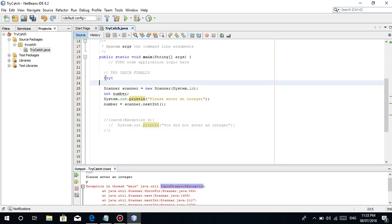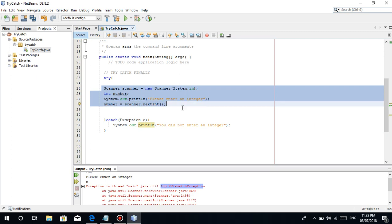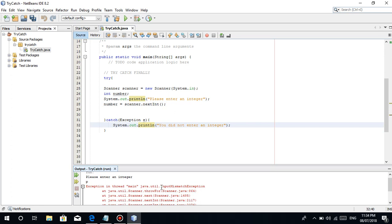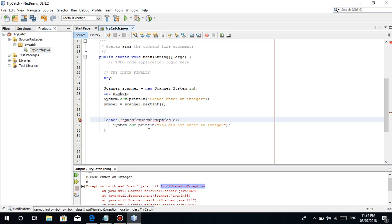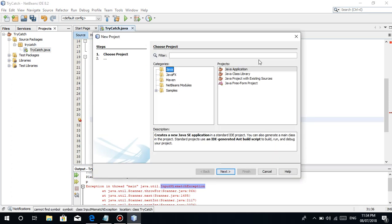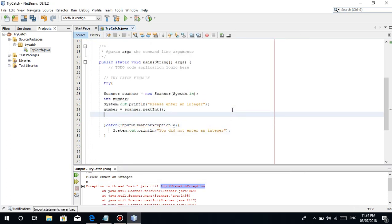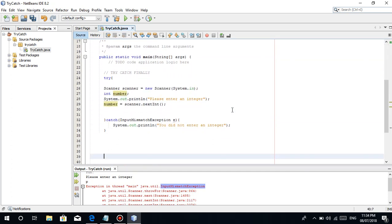So that's it guys. I just want to say another thing, another programming tip. Once you are using try-catch exception, for example, this piece of code here, the exception. Once, for example, you want an integer but the user entered a character, the exception is called the input mismatch exception. So it is a good programming practice to put the actual specific exception.